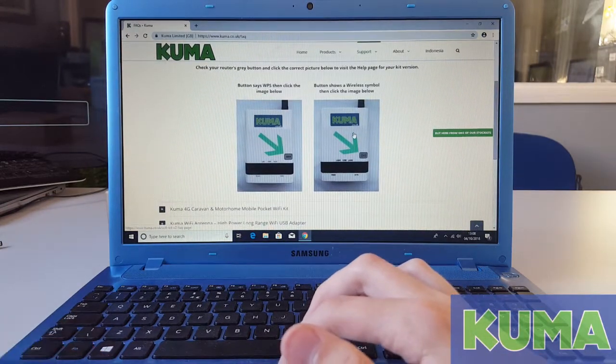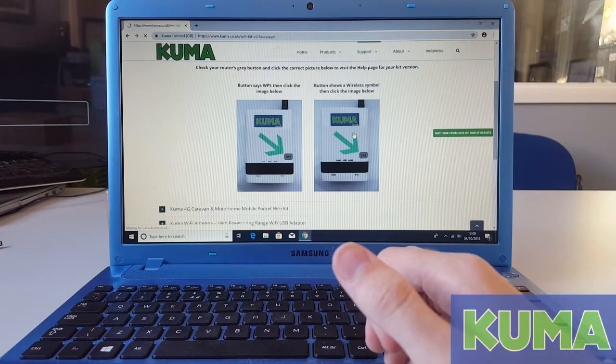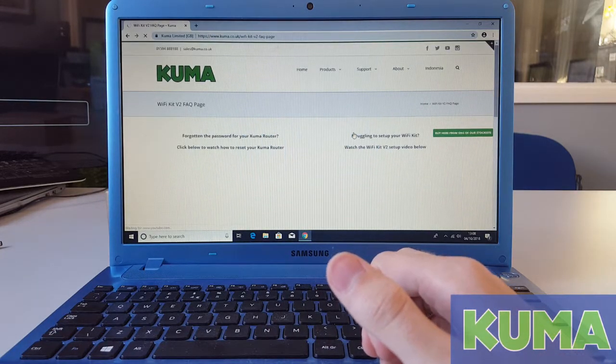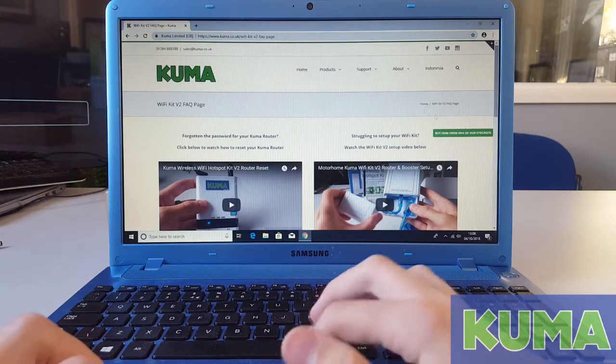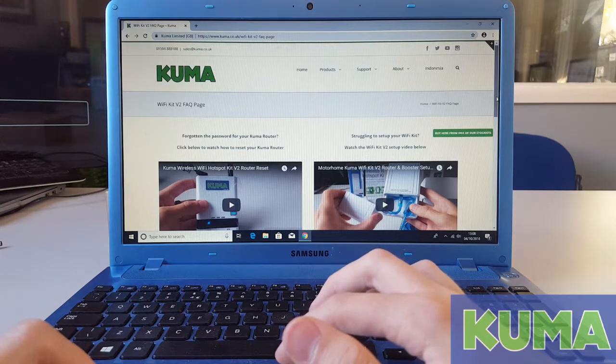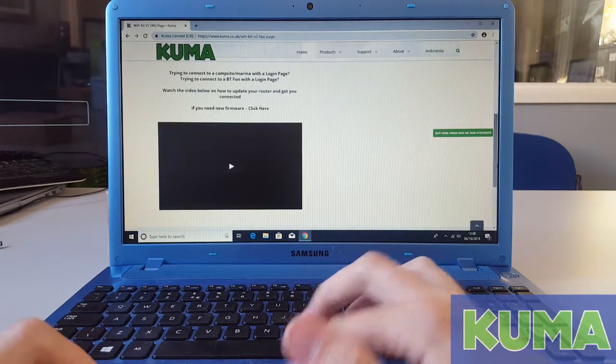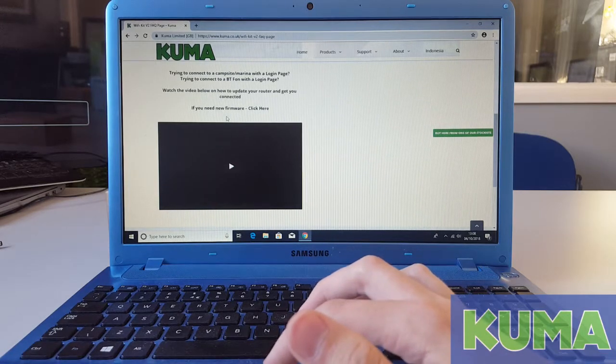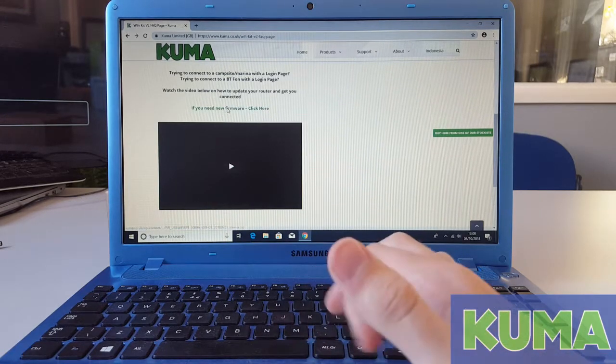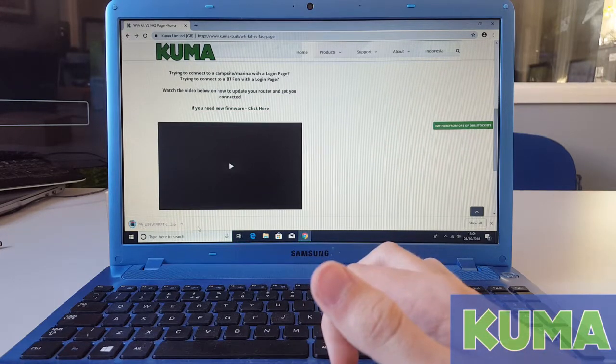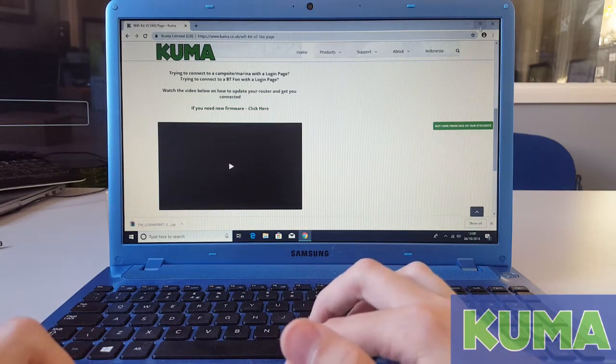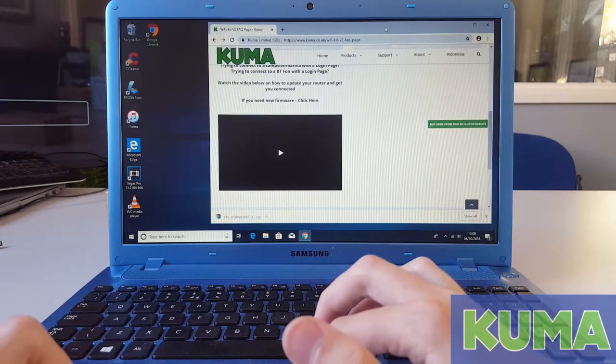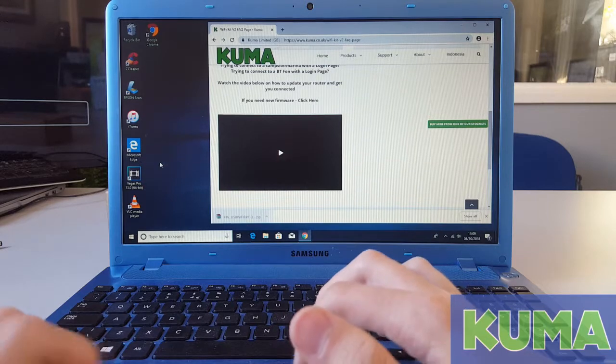Select the wireless symbol image. As you can see, there are other troubleshooting videos if you ever need to watch them. At the bottom of the page, you will see if you need firmware, click here. Click this link and the firmware will begin to download. We would recommend placing the firmware on the desktop of the PC so you can find it when needed.